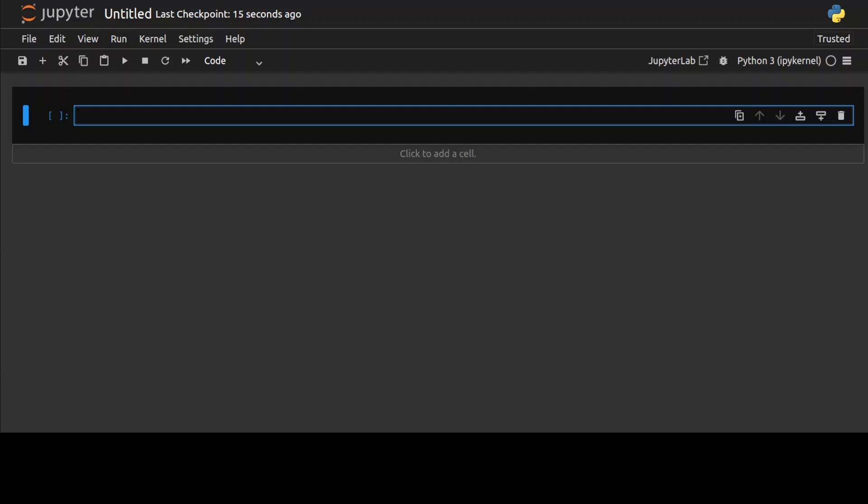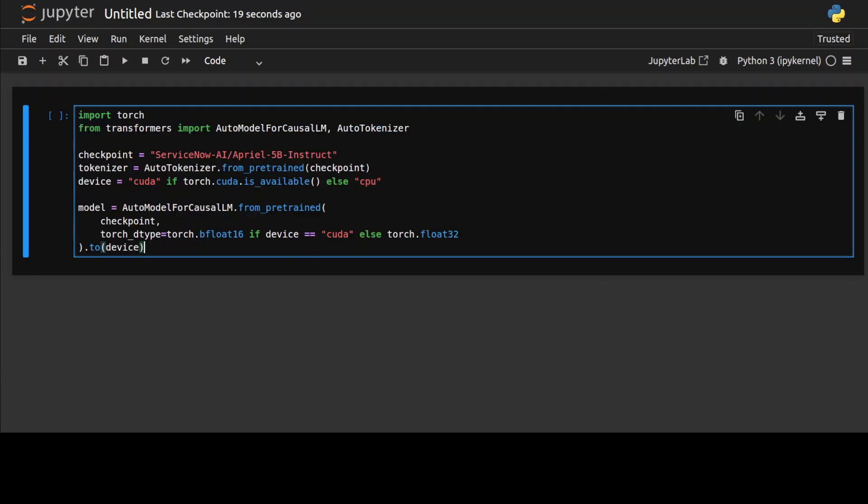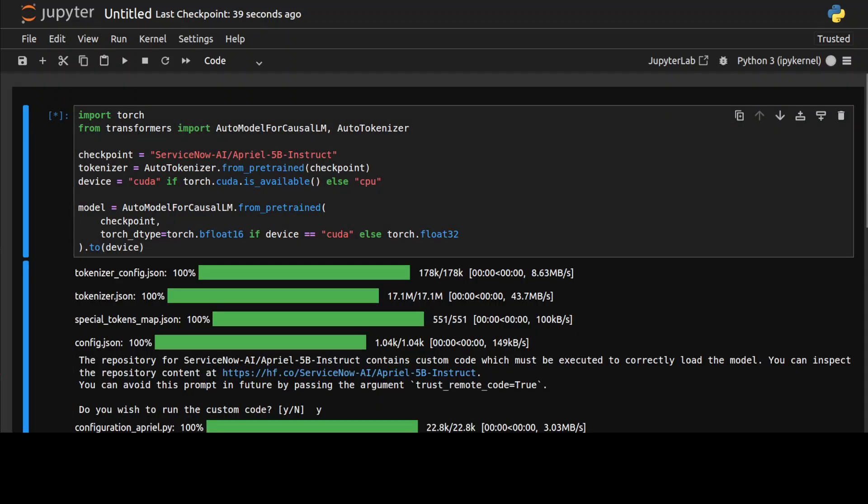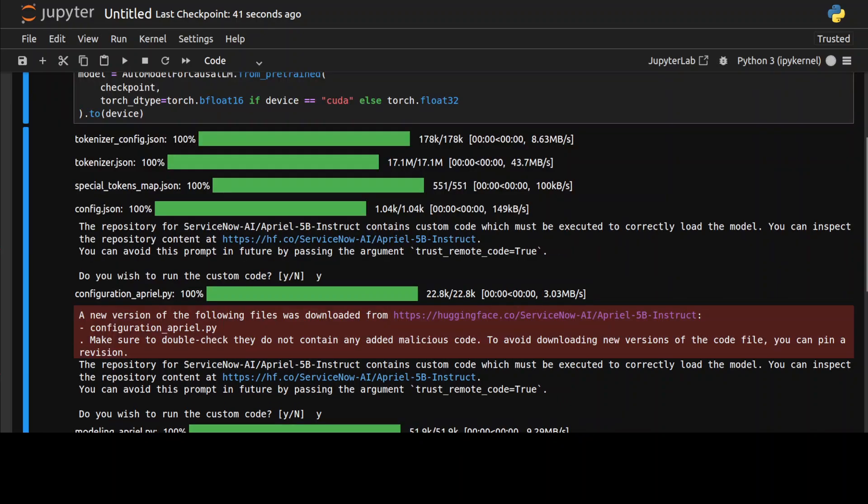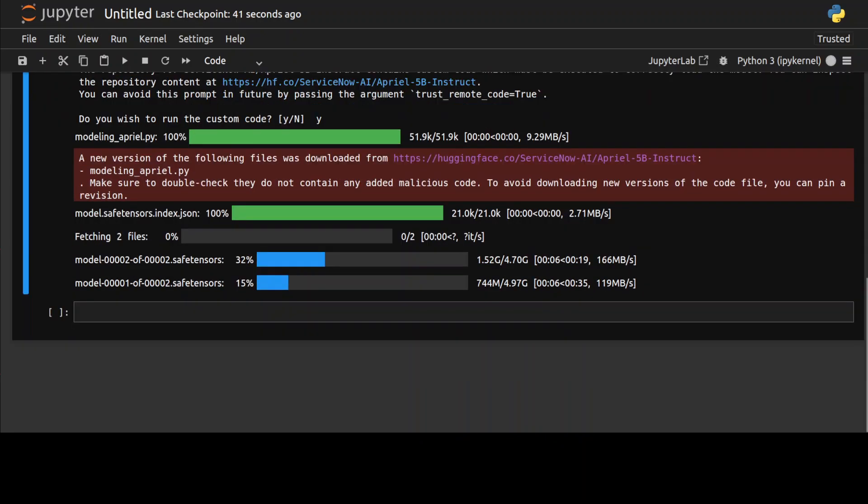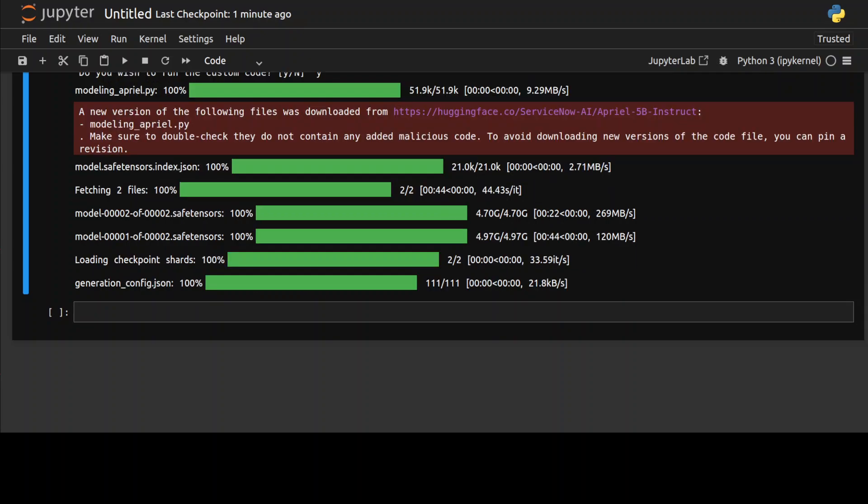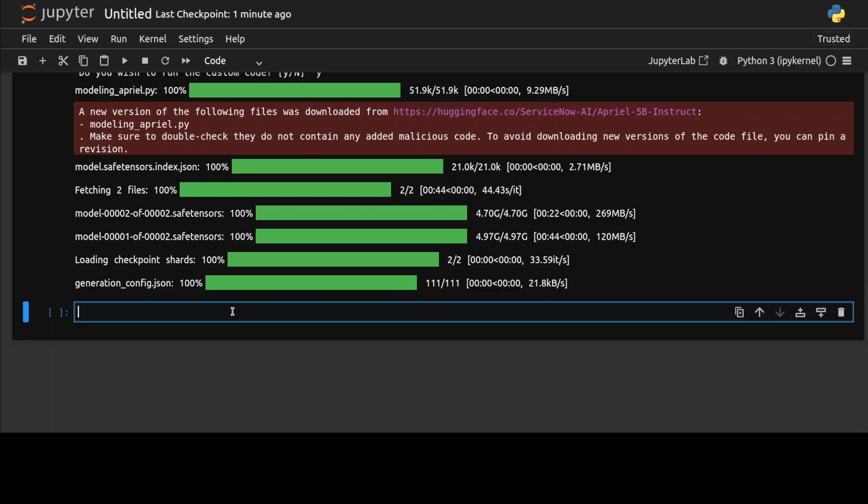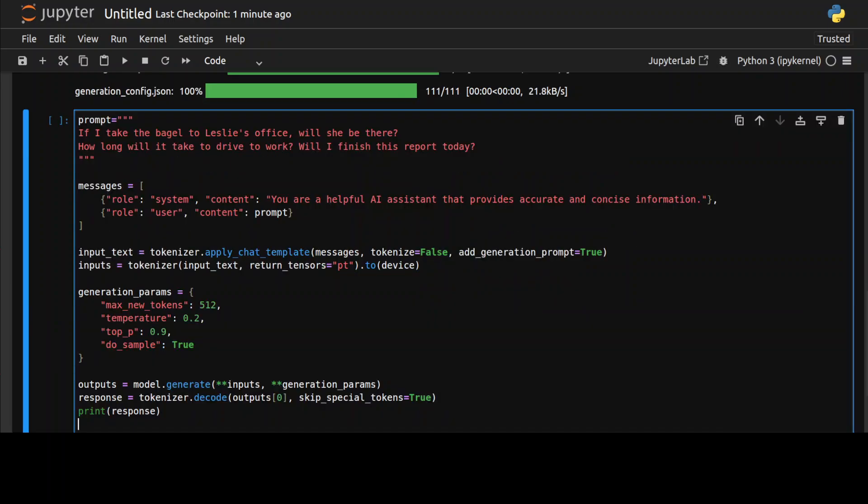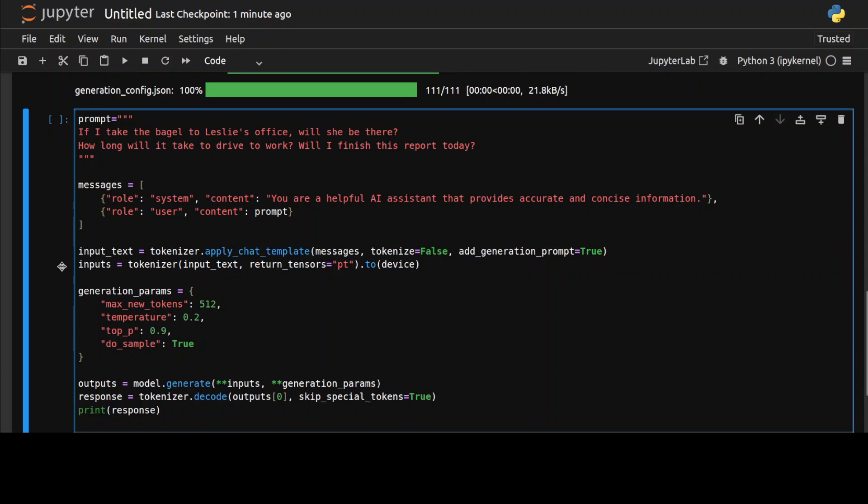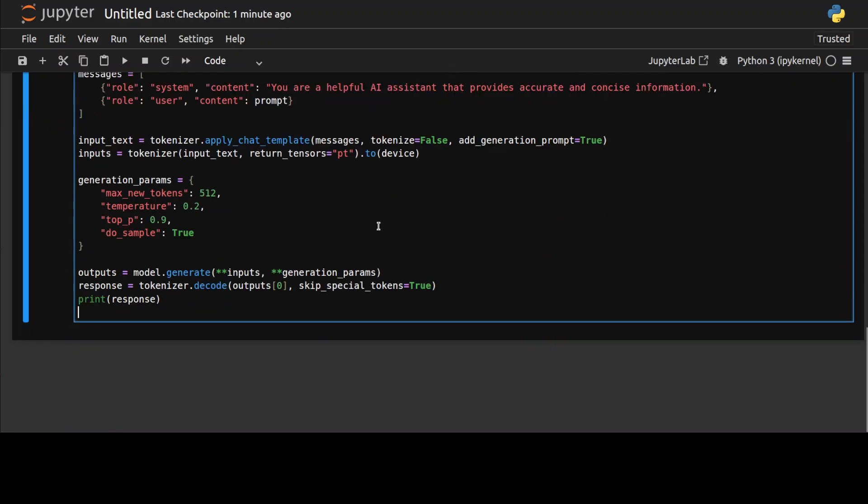Now I'm going to download this model. The model is being downloaded, there are just two shards of it, and the model is downloaded. Let's try to test it out. I'm going to use a standard prompt template where we specify the prompt, apply the chat template, encode it with the tokenizer, and then the model generates the output with some hyperparameters.